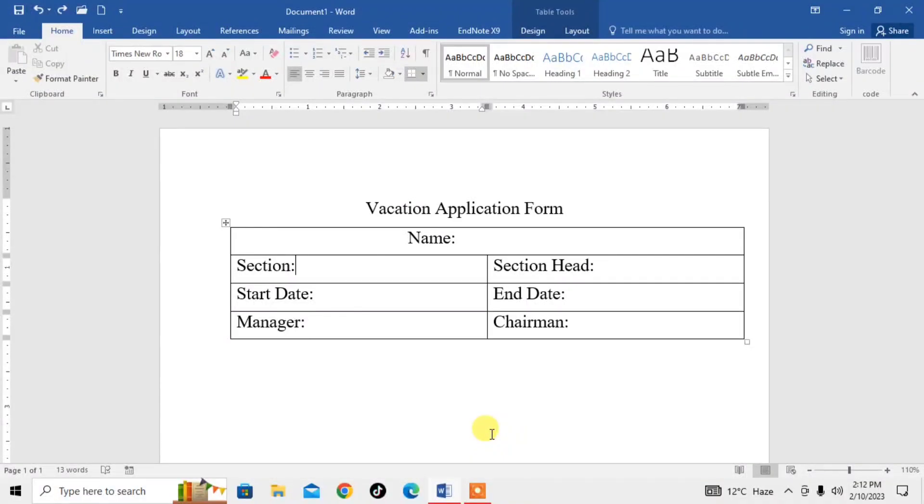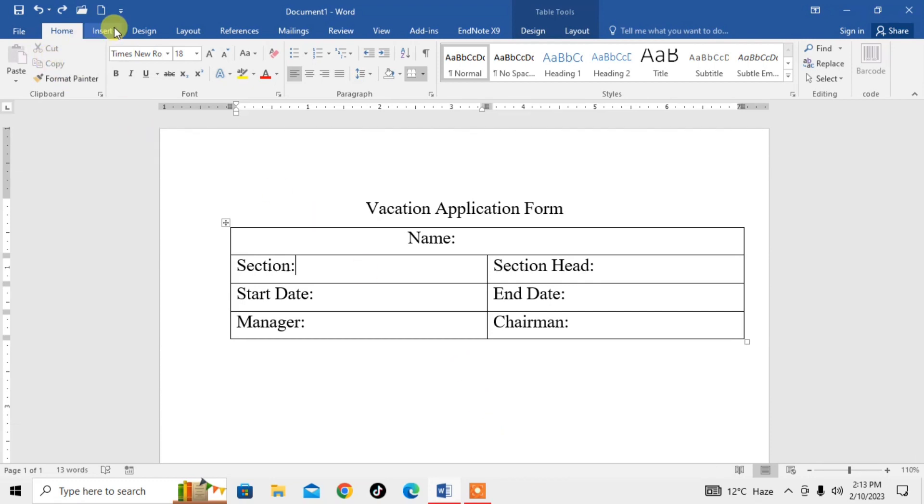Hello friends, in this video tutorial you will learn how to make a fill-in-the-blank form in Microsoft Word. First of all, if you don't have the developer tab or developer ribbon, you need to enable it.